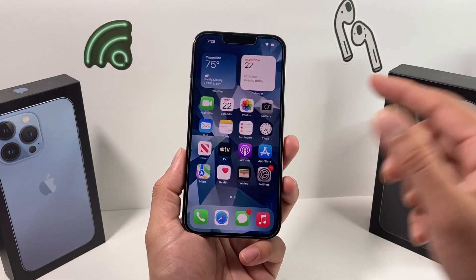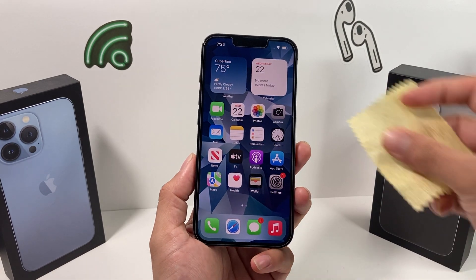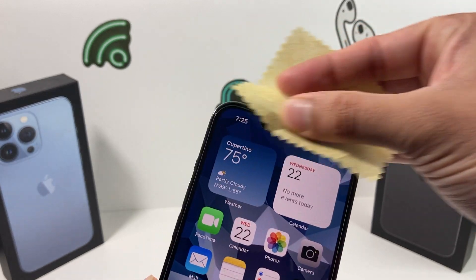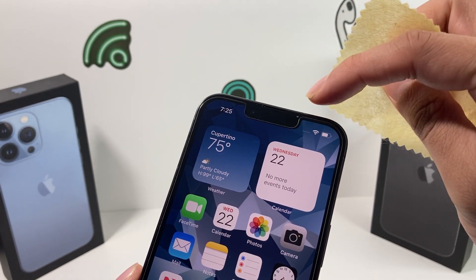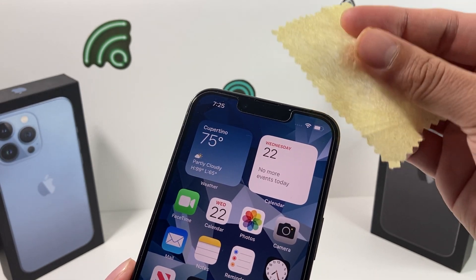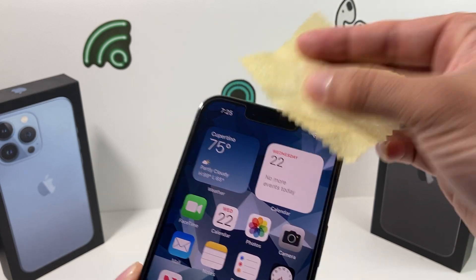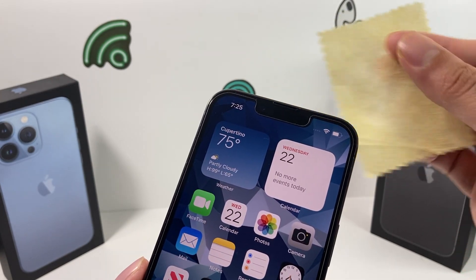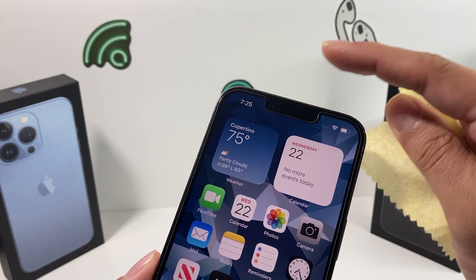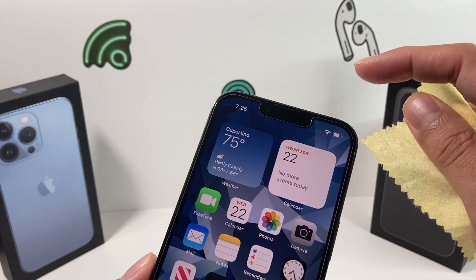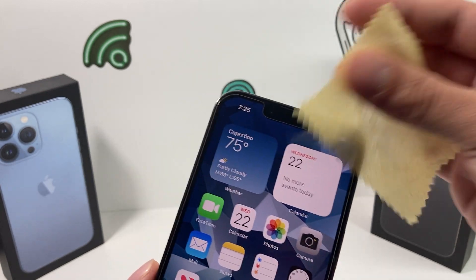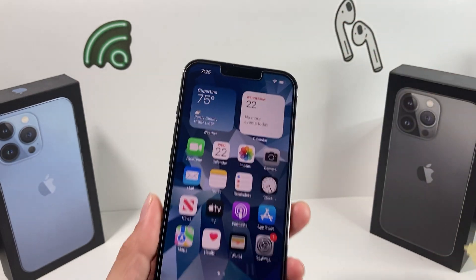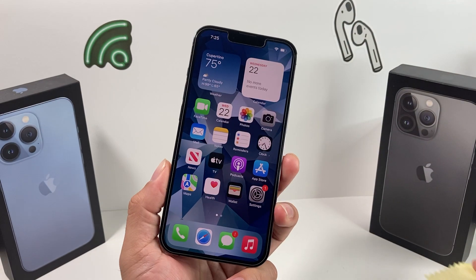The first thing you want to do is go ahead and clean the front top notch area of your phone. This is where the front-facing cameras and sensor are, so you want to make sure there's no dirt or anything covering it that could potentially obstruct it. If you had a crack that happened there, that could also have damaged it. Just take a microfiber cloth and wipe it down — simple but effective.